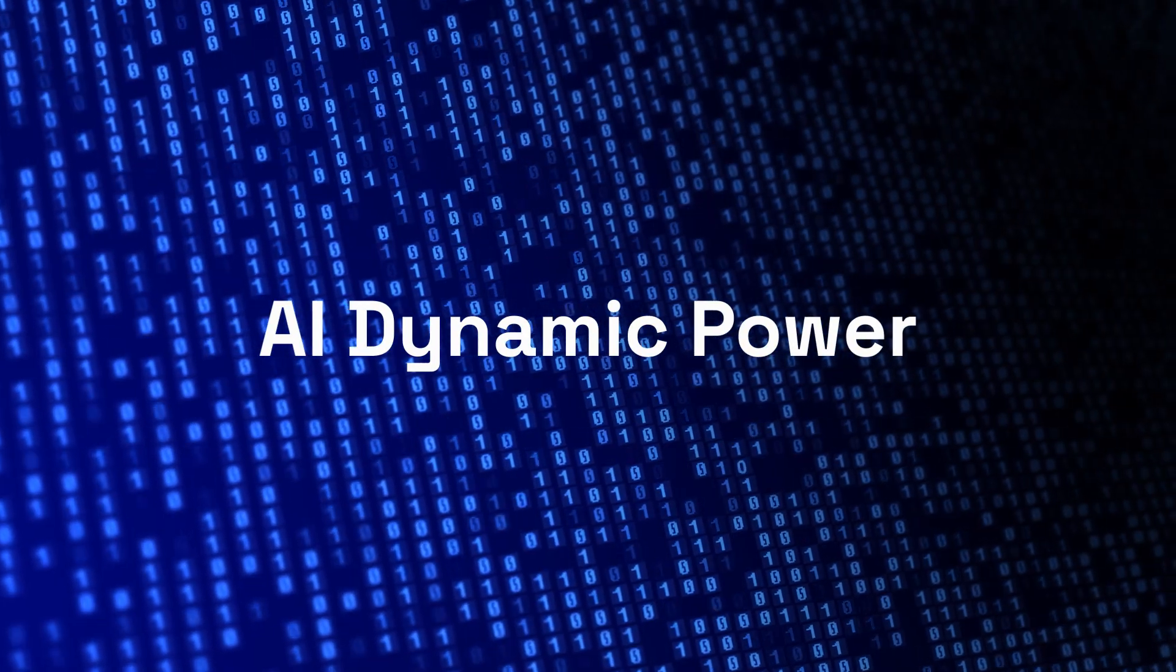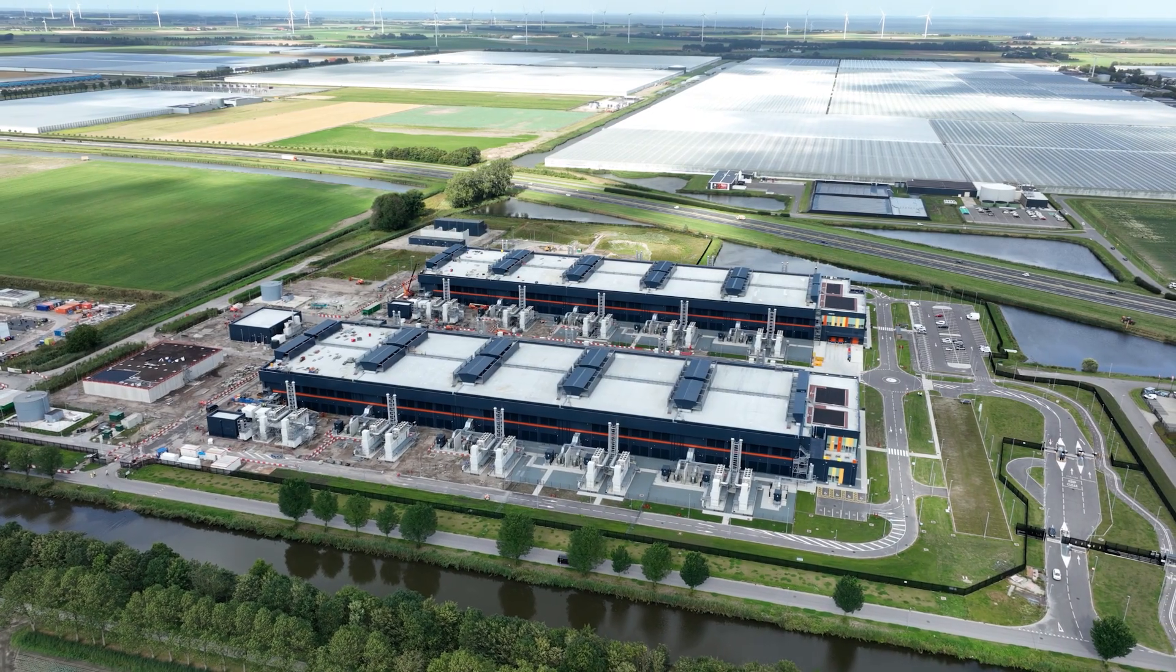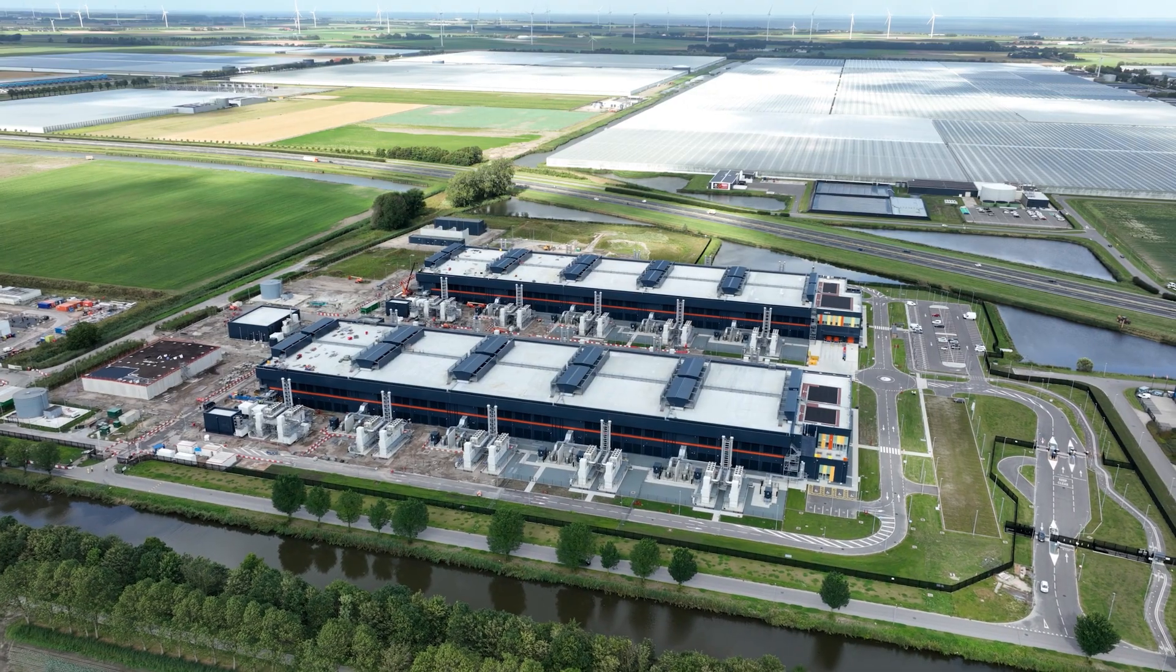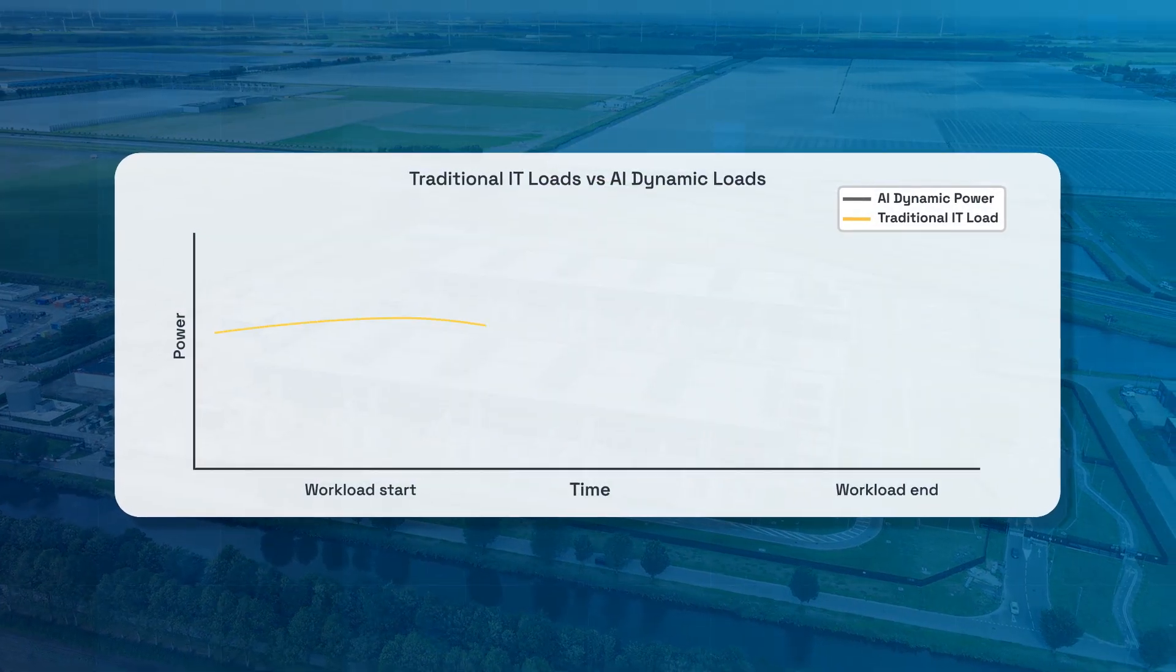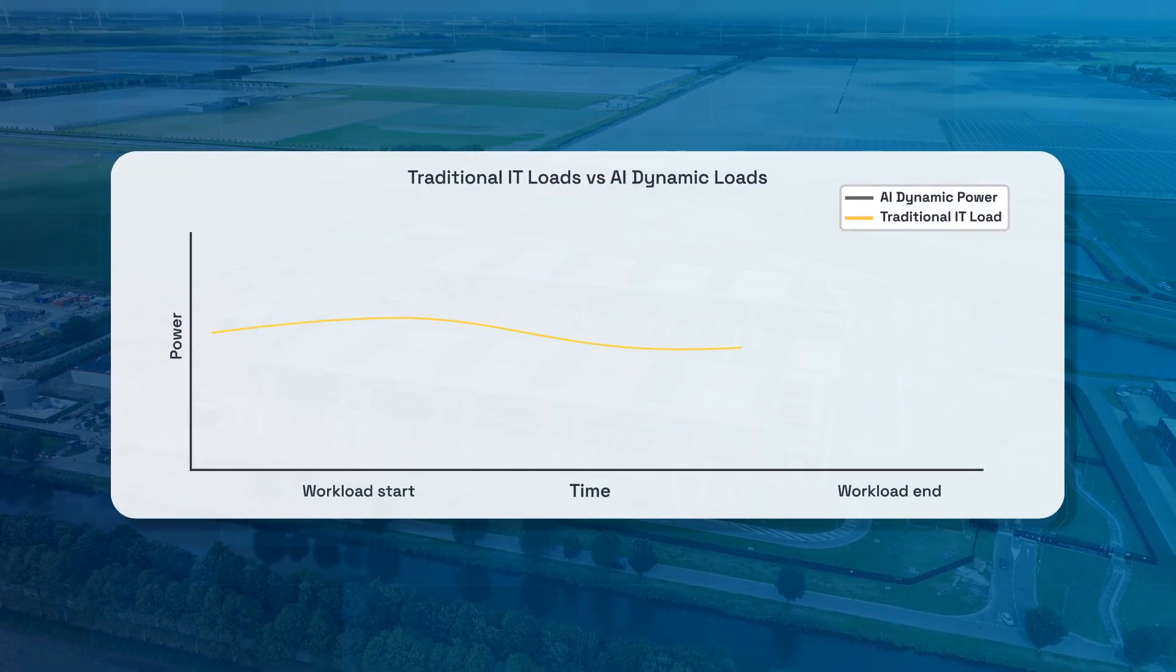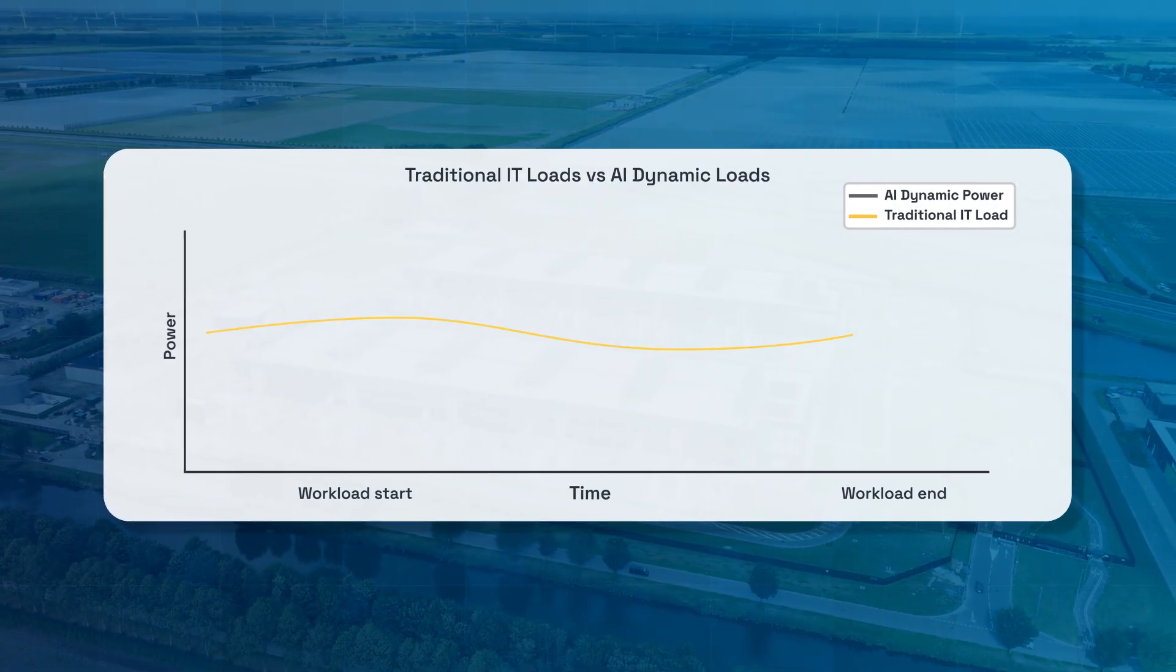Most data centers are built for traditional IT workloads—steady, predictable, and consistent in power use.